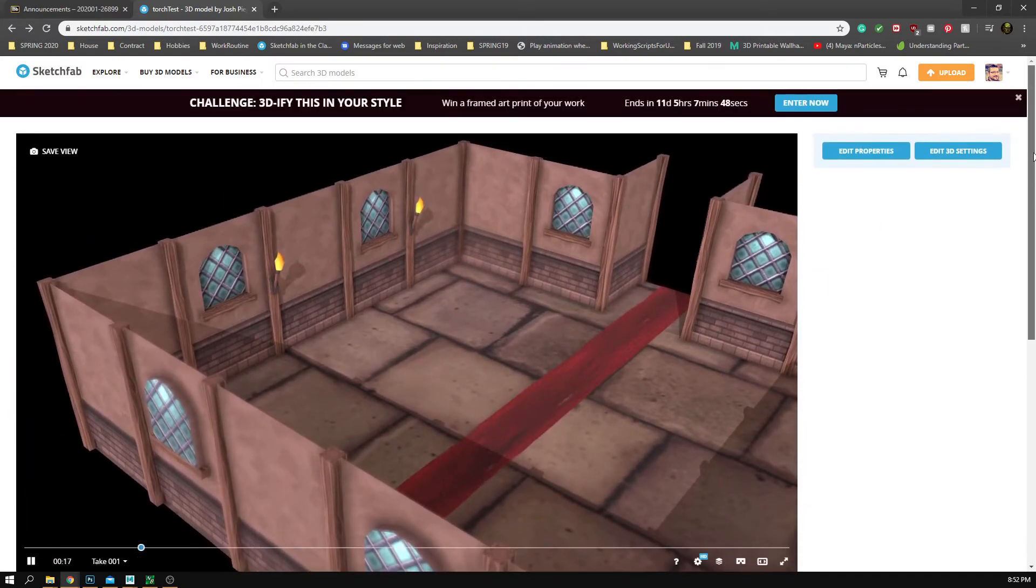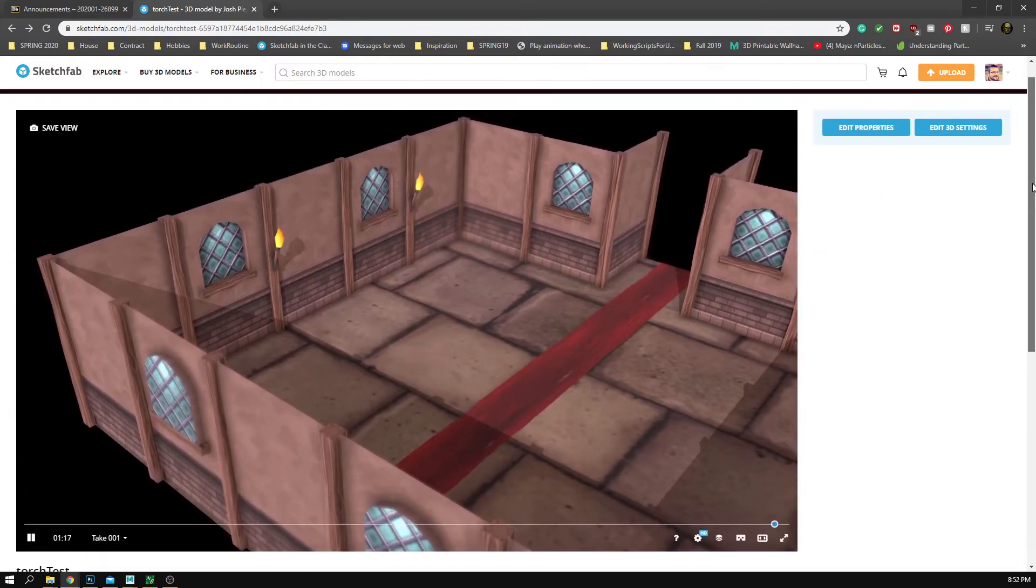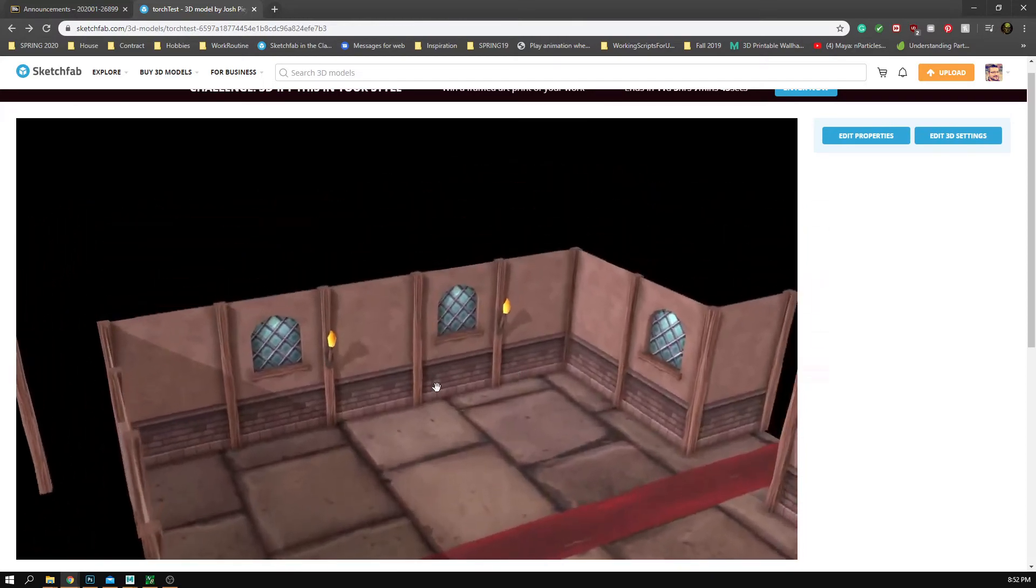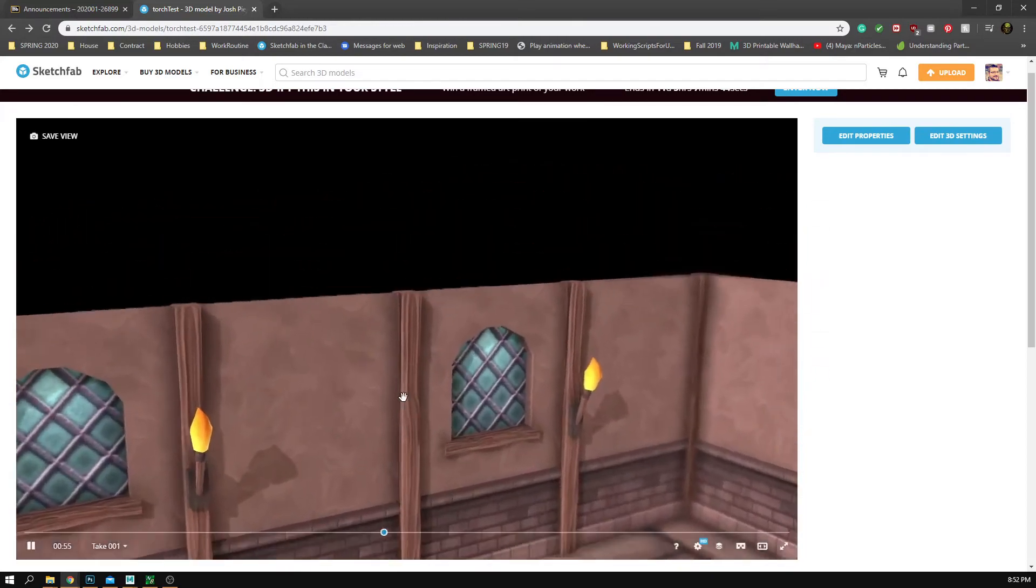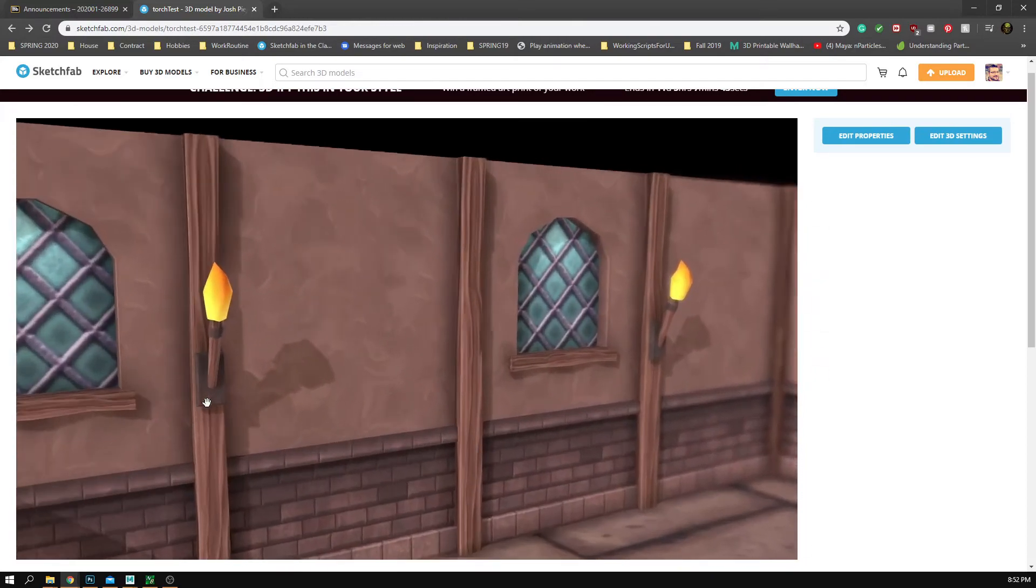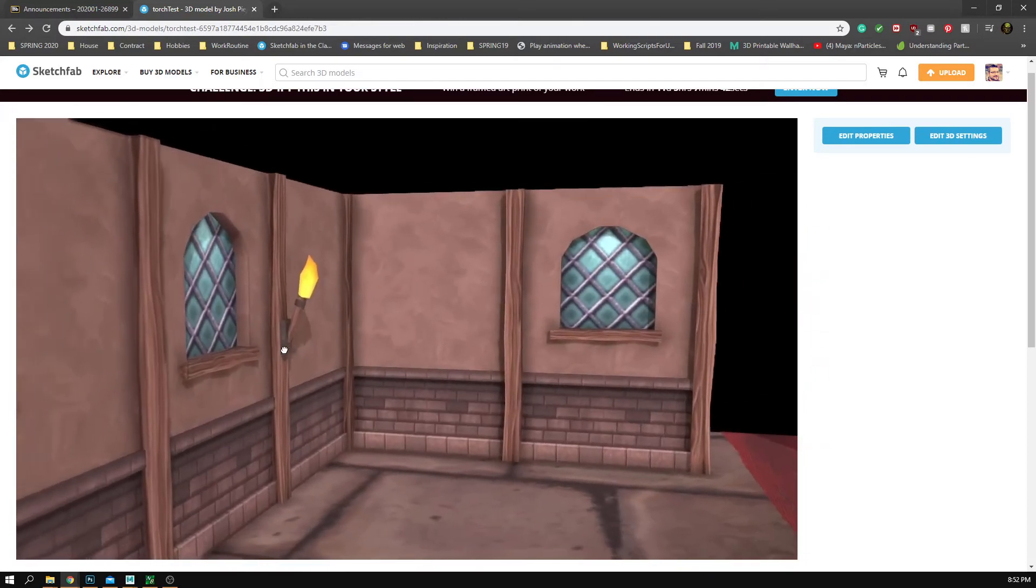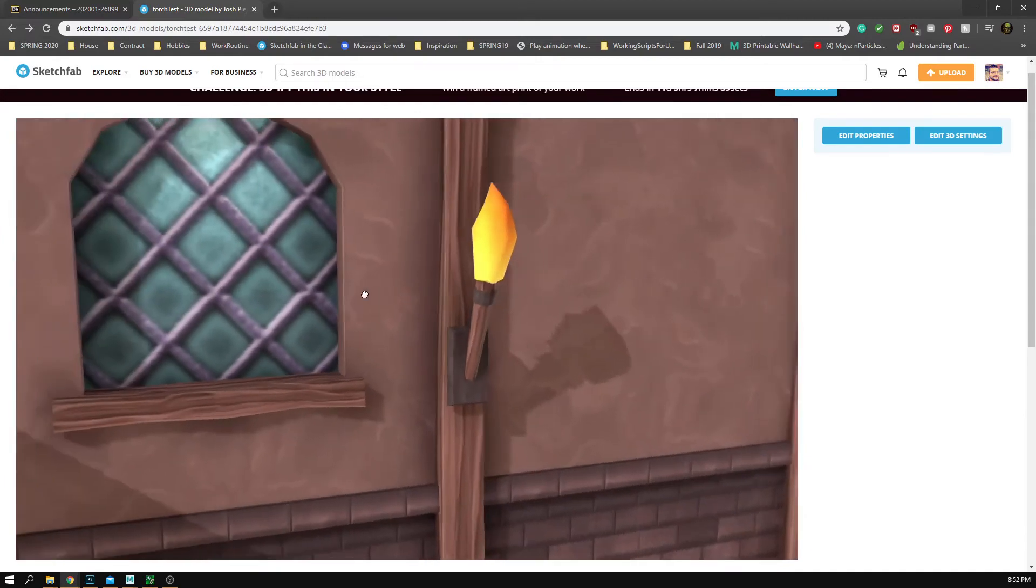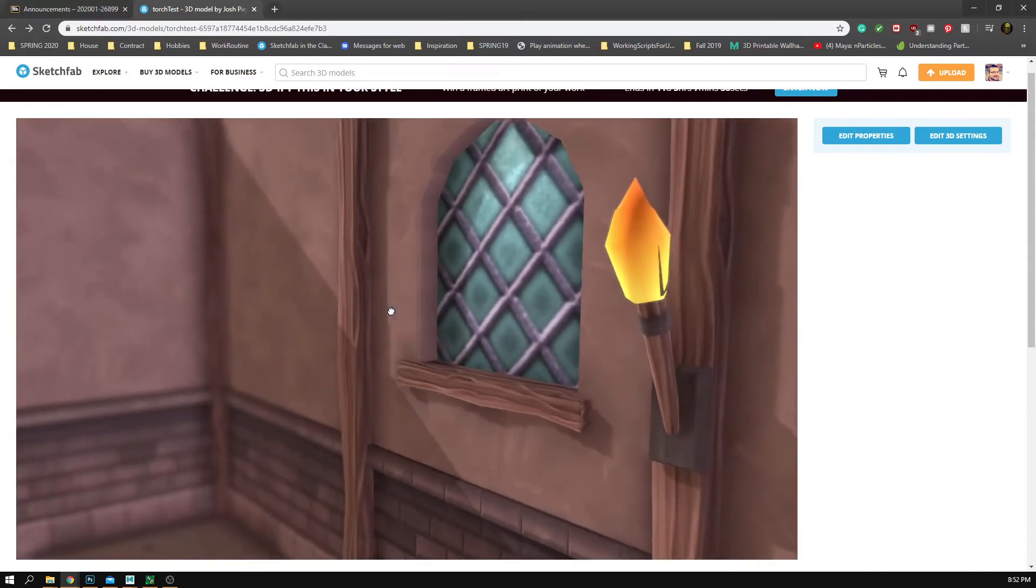In Sketchfab, here is my model. I'll be having a demo on how to get these torch items built in.